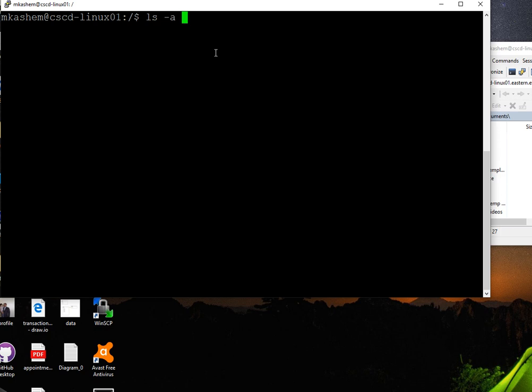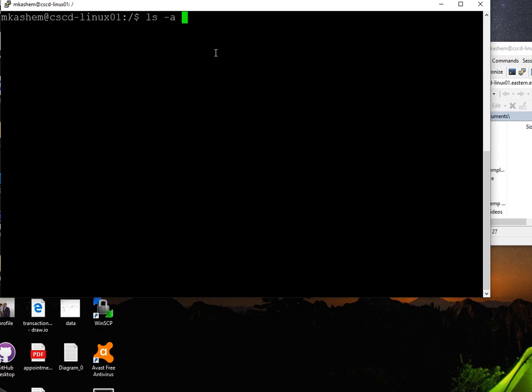In Unix, hidden files start with a dot. If I type just ls, I don't see the .ssh folder.